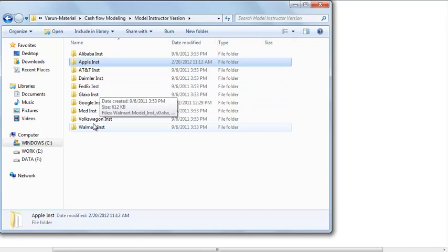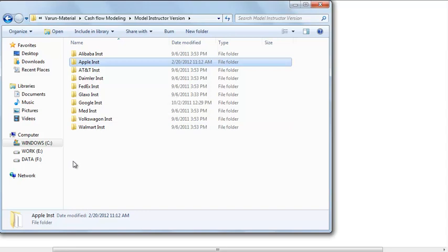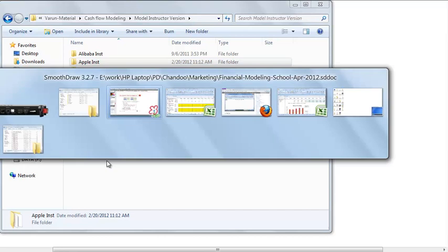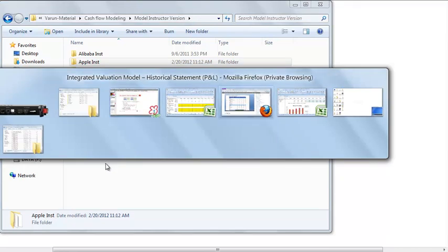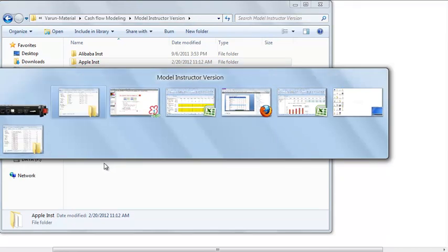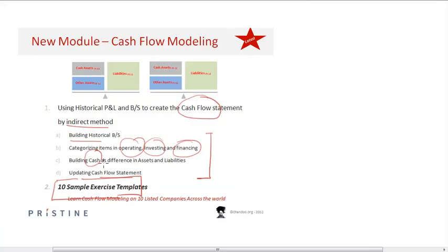You go step by step and create the model on your own. Along with it, a video template showing how to do it is also provided, guiding you on what you need to do to create the cash flow model.